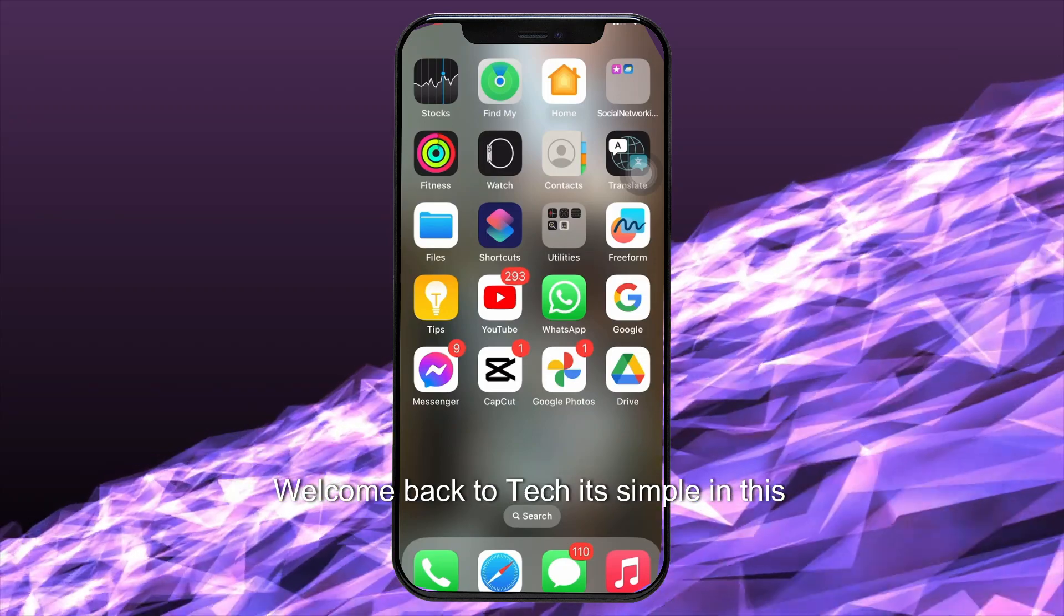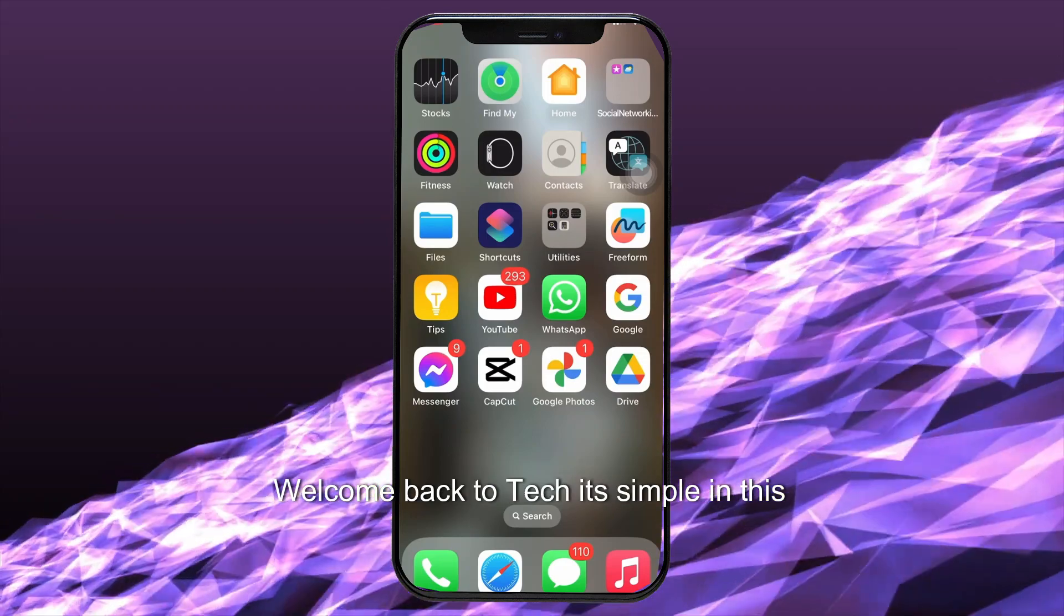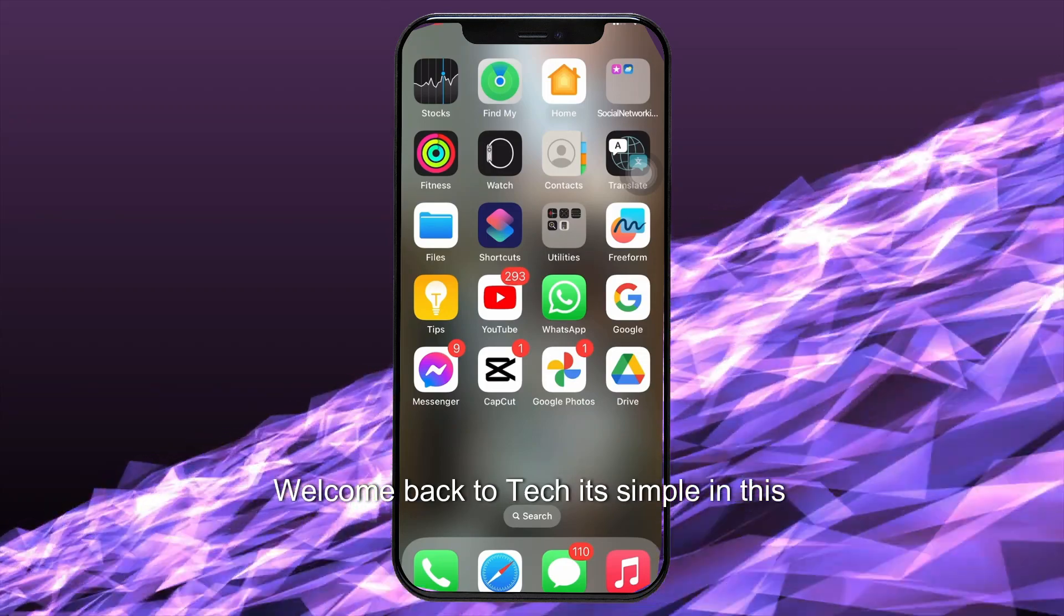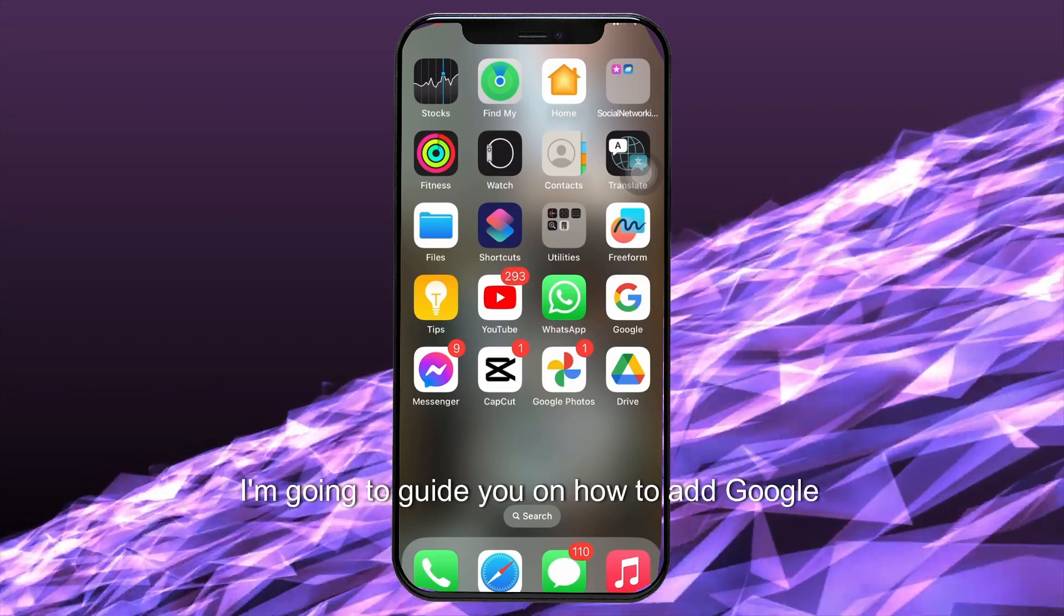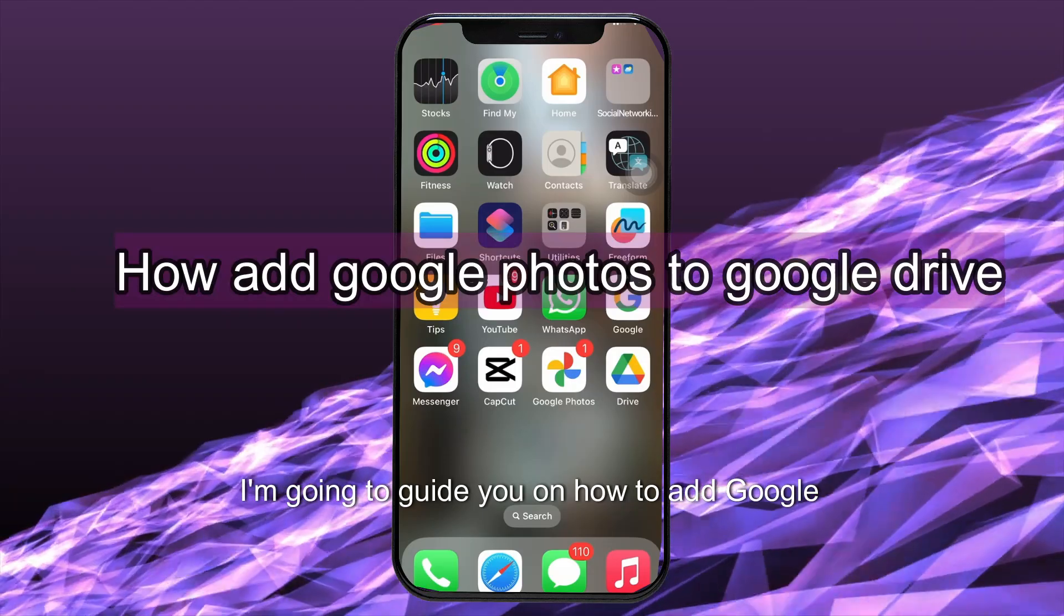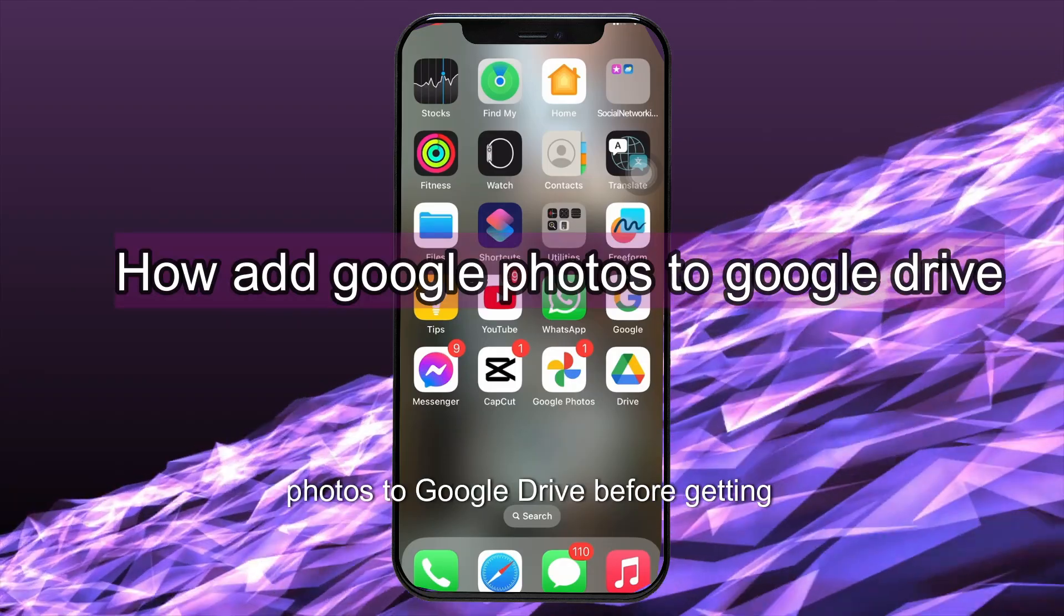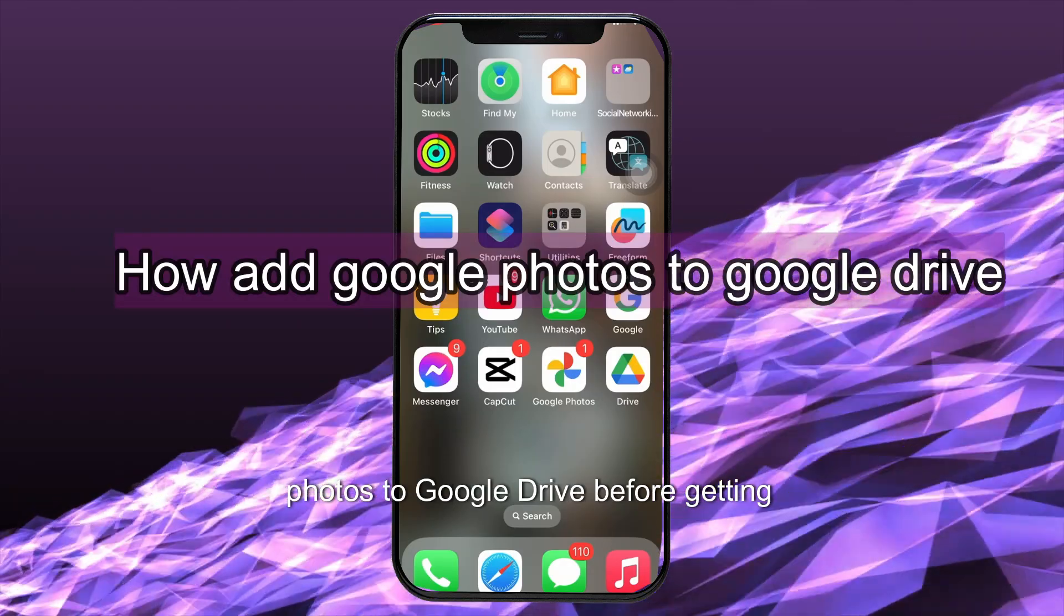Hello, everyone. Welcome back to Tech It's Simple. In this tutorial video, I'm going to guide you on how to add Google Photos to Google Drive.